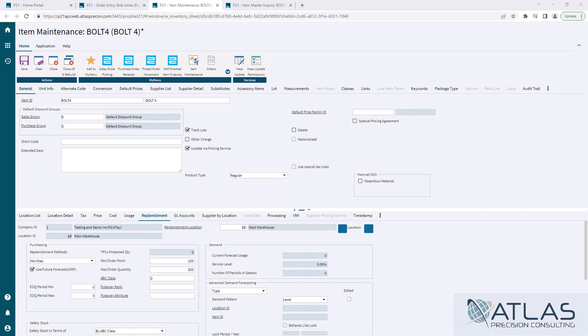But we're talking about base functionality here. Though if you want to talk about customizations, Atlas is here to help with that too.